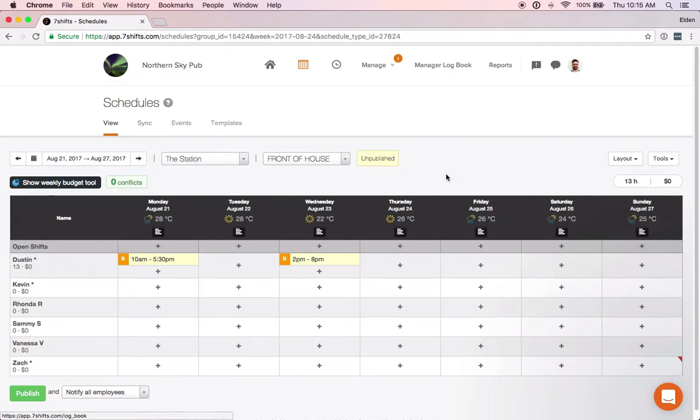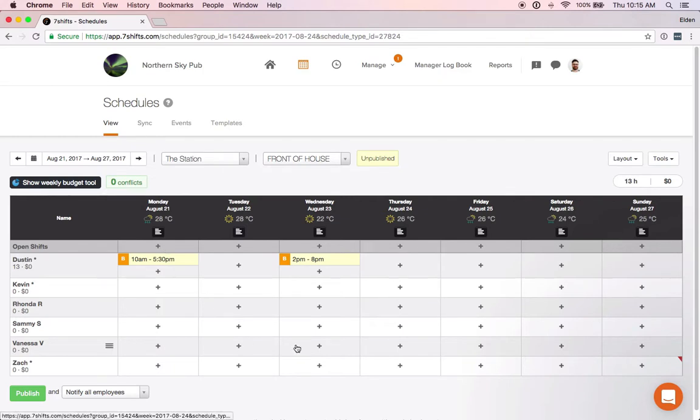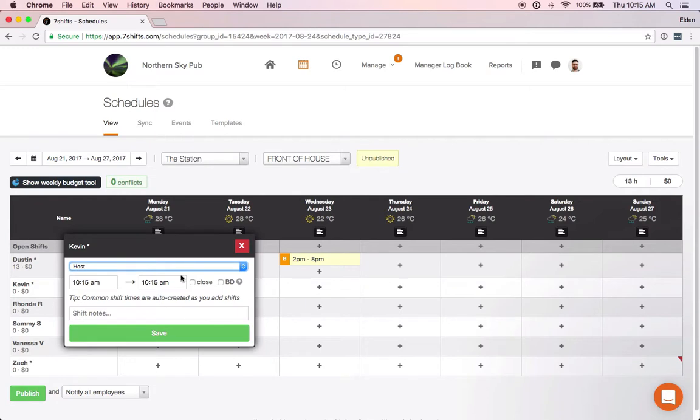The shift times do need to be added for each individual role separately. So if we wanted to add a 10 a.m. to 5:30 p.m. shift for Kevin under the host, we would need to save that again for the host role.